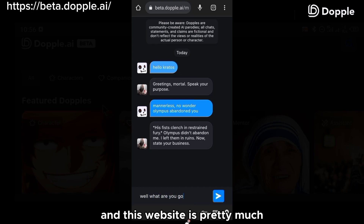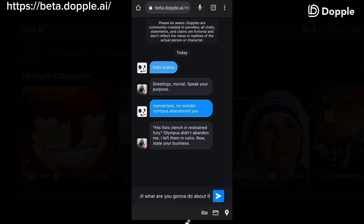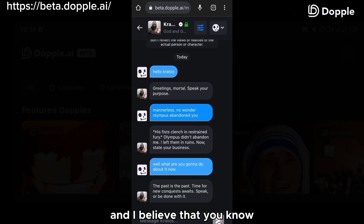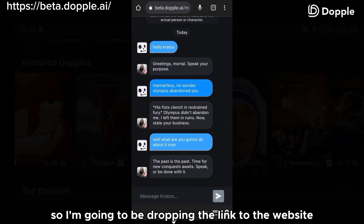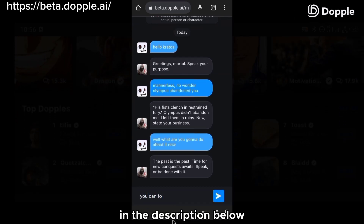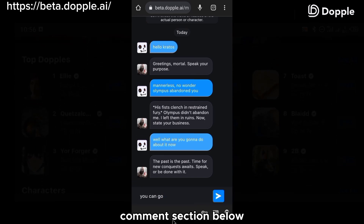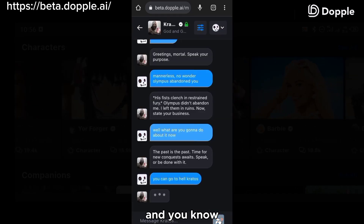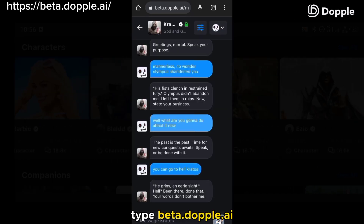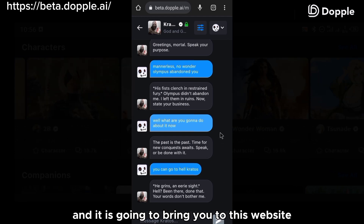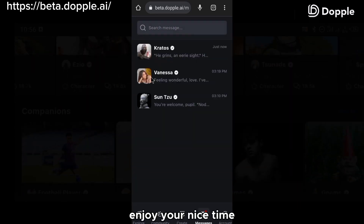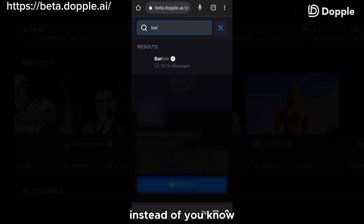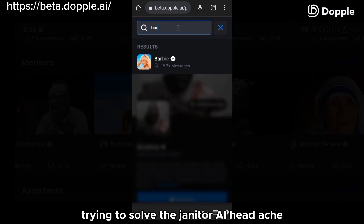This website was an amazing experience for me when I tested it, and I believe that using this website, you're going to love it. I'm going to drop the link in the description and comment section below. You can also open your browser and type beta.doppel.ai on your search bar — it will bring you to this website. Create an account and enjoy your time with these wonderful chatbots instead of trying to deal with the Janitor AI issues.